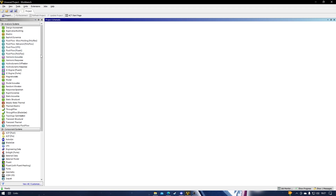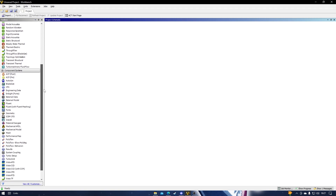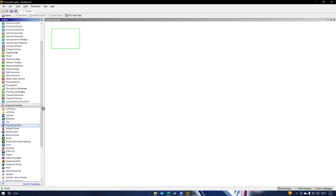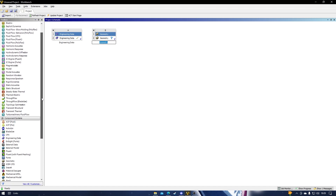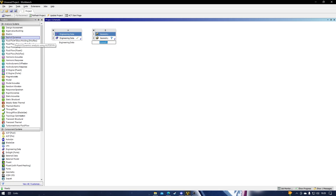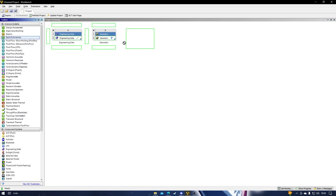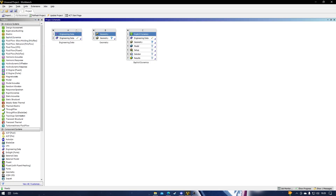The first thing you want to do, as usual, is take the engineering data to the project schematic, and the geometry to the schematic too. The main topic we will discuss is explicit dynamics, which you can find in the analysis systems. Choose explicit dynamics and drag it to the project schematic. Now we have three tables here.